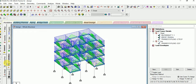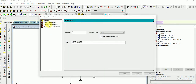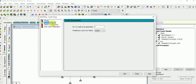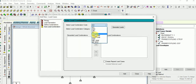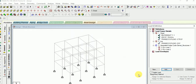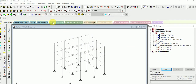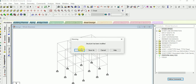Now select the load case detail option and add. Go for the define combination. You can select auto load combination. Select Indian code and then generate load. Deselect all and select 1.5 only, then add it. Here we have defined factor of safety as 1.5. Now give the analysis command — add, close, and then analyze. Run analyze and save.